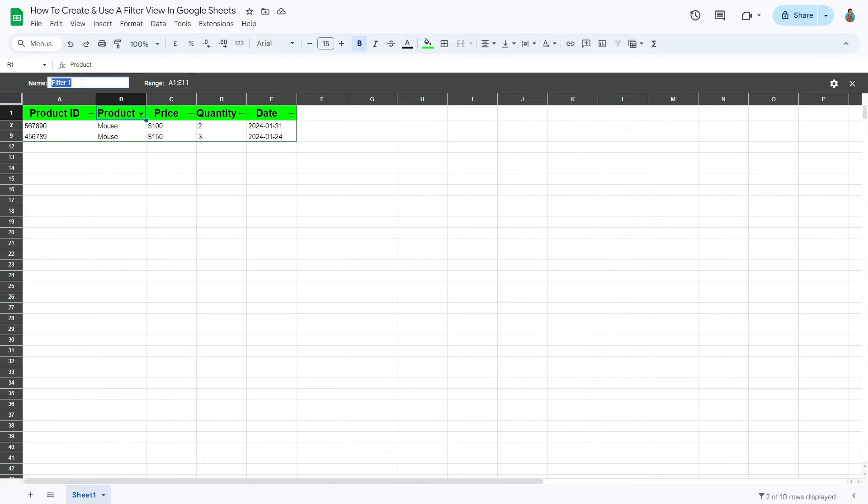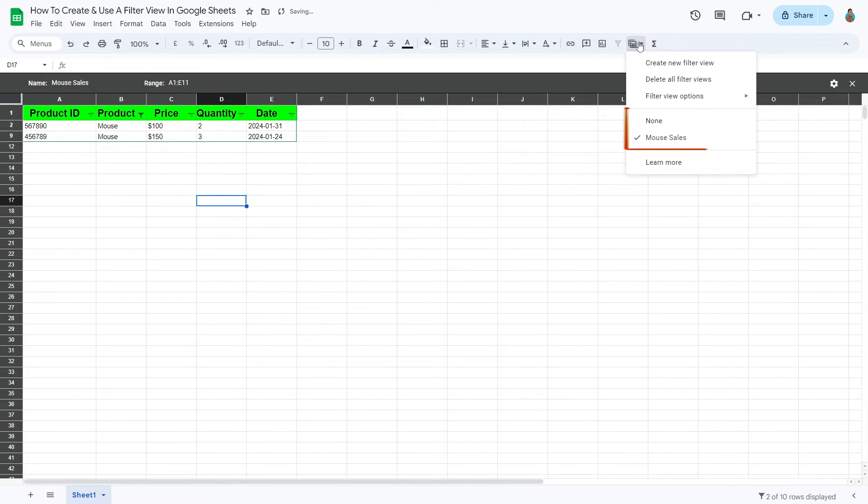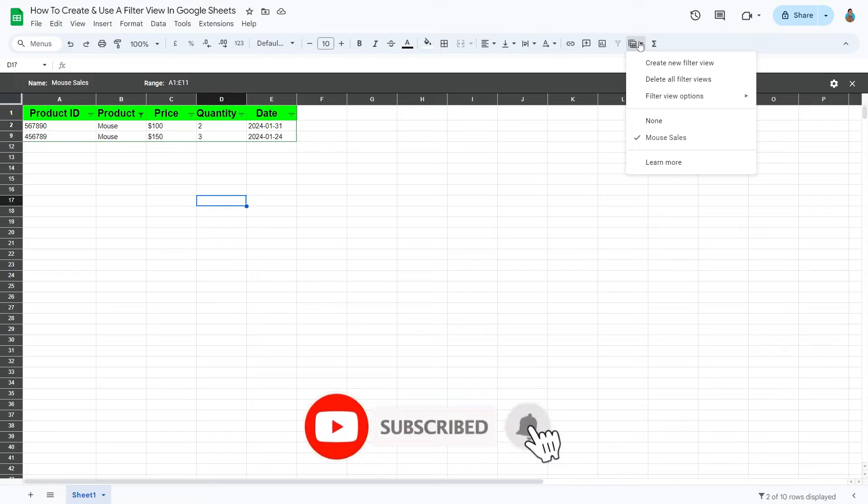The cool thing about filter views is that you can create as many as you like and switch between them. To view all filter views you've created, click the Filter View icon. This part of the drop-down menu stores the created views. Let's go ahead and create a new filter view to see how switching works.